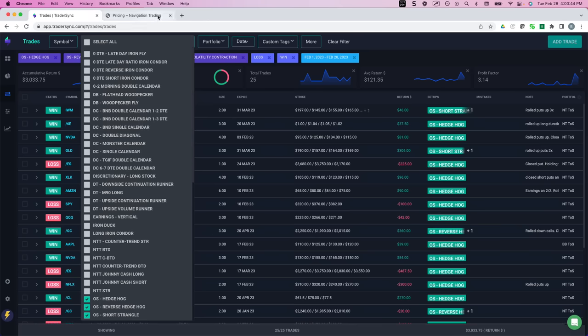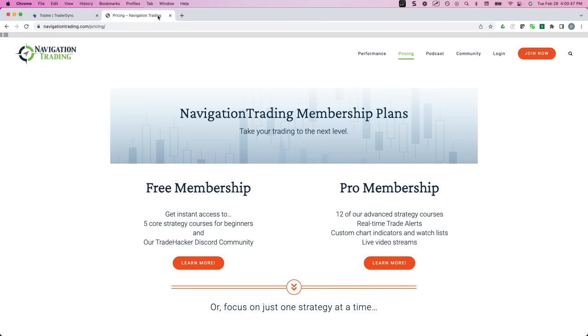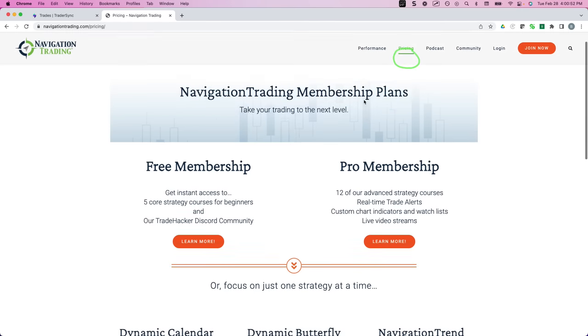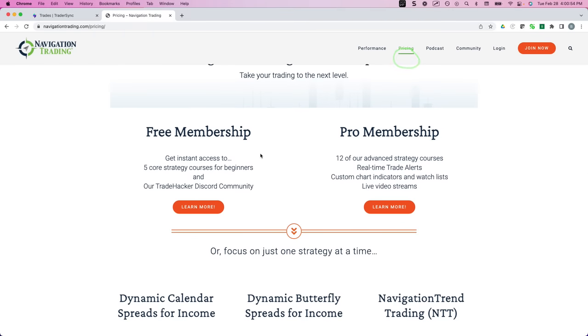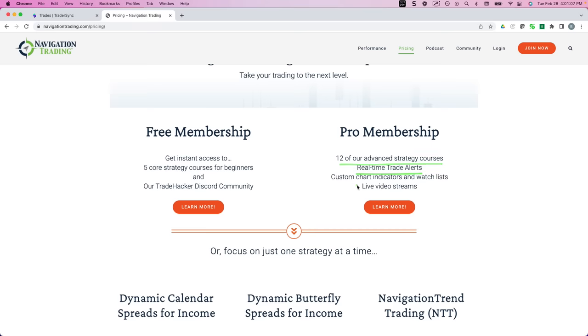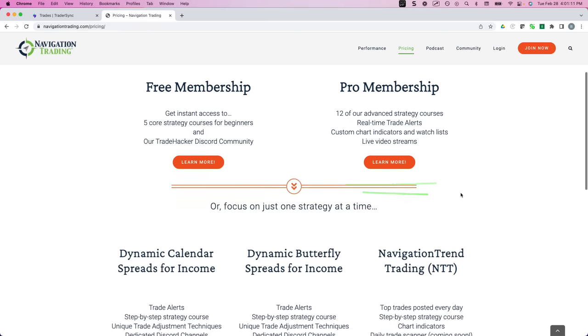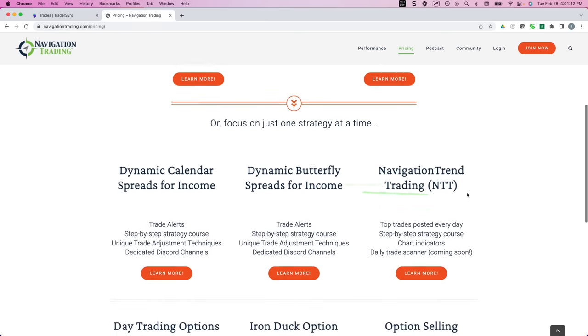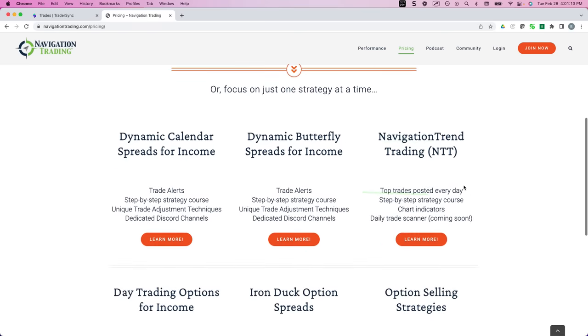So if you want to follow along, if you're not a member, just go to NavigationTrading.com, click on this pricing button at the top of the page. We have several membership options. If you're just getting started, we have a free membership, which includes five core strategy courses. Our pro membership includes everything. So 12 of our advanced strategy courses, real-time trade alerts, custom chart indicators. We do all kinds of live video streams.